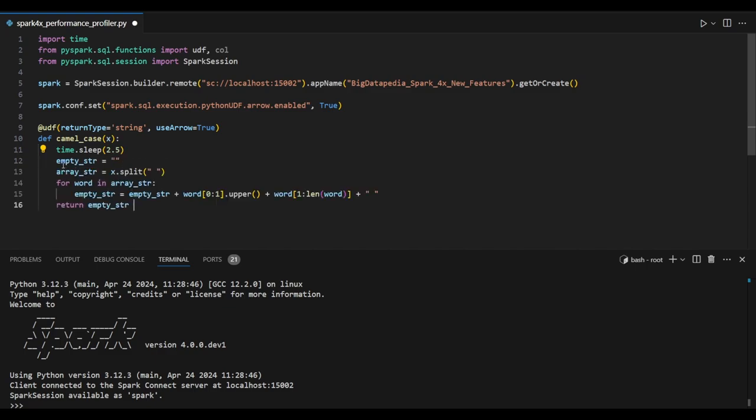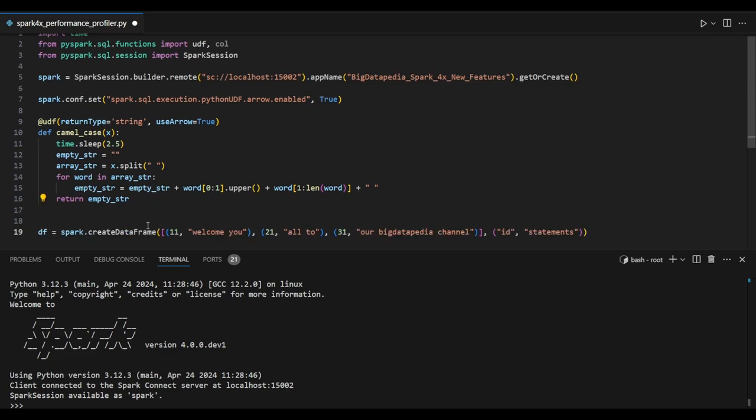I'm adding an empty string and whatever data is passed as input is split by spaces and generated as camel case. That's the purpose of this line I am designing.